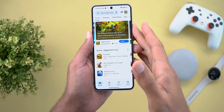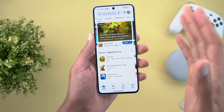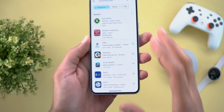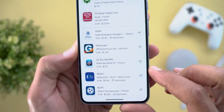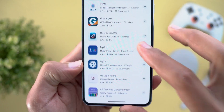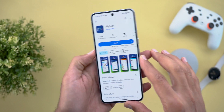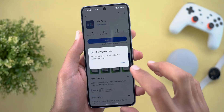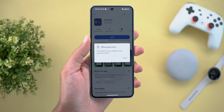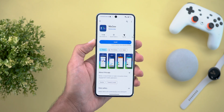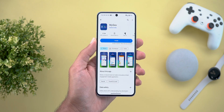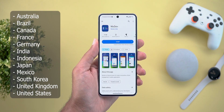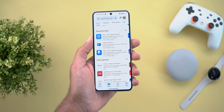The second change is the addition of a new label for government apps. You can see it in the list — it says 'Government' next to the relevant apps — and when you go inside the app listing you can see the same label and tap on it to learn more. This feature only works with a limited number of apps in certain countries.